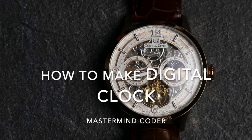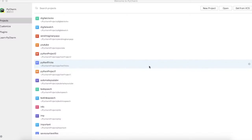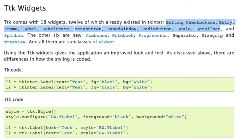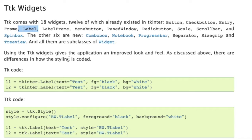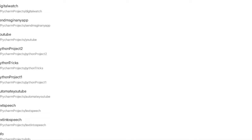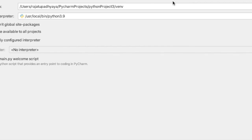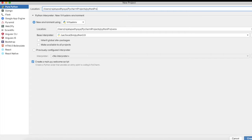Hello everyone, in this tutorial I'm going to make a digital clock using Python. We are going to use tkinter here for all the widgets — button, checkbutton, entry, frame — but we are not going to use any button; we are just going to use a label. So let's dive into the code. I'm creating a new project here called 'digital clock'.